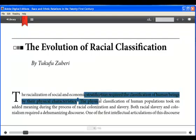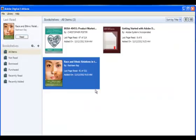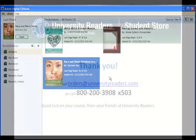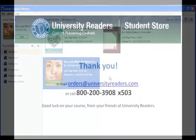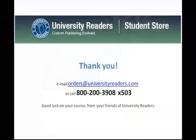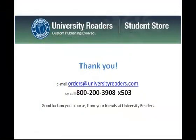Browse and explore and we hope you enjoy Adobe Digital Editions. If you have any questions, please contact us or review our other videos. Good luck on your course!